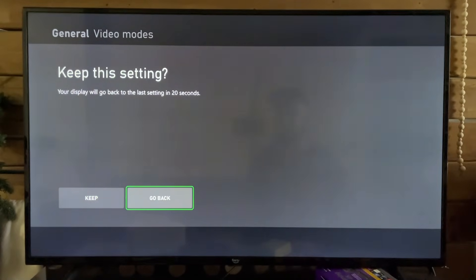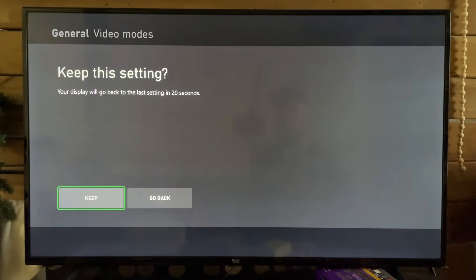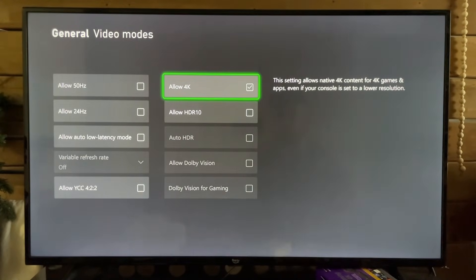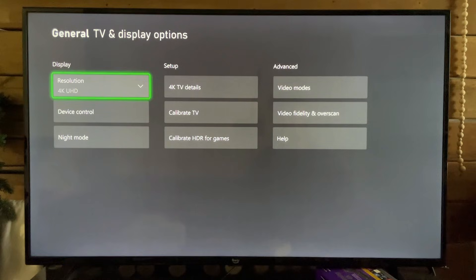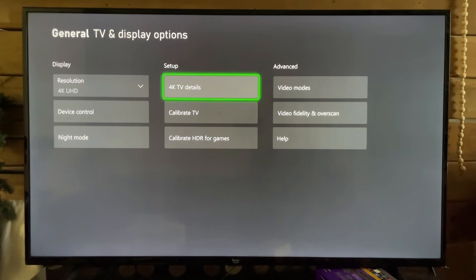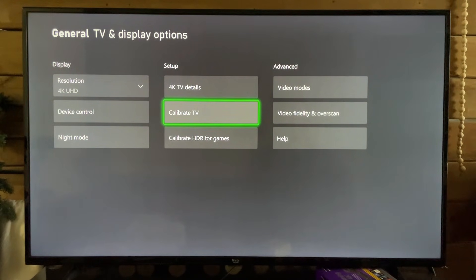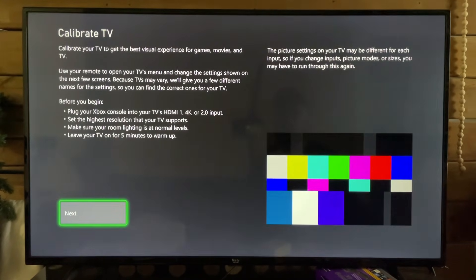Now if your TV doesn't support 4K, that's okay. Just make sure it's the highest one. Now under Setup, we're going to select Calibrate TV, and it has a couple good tips at the beginning.